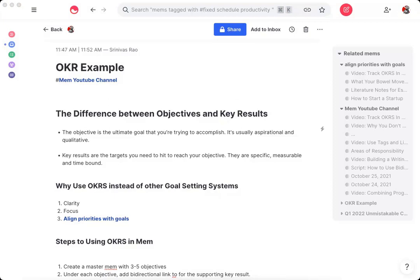One of the best ways to align your daily tasks with long-term goals, priorities, and projects inside of Mem is to use a goal-setting method known as objectives and key results. And OKRs have been instrumental to the success of companies like Google, Intel, and many others. And if you want to learn more about OKRs and do a real deep dive, be sure to check out the book Measure What Matters by the venture capitalist John Doerr. I'll be sure to include a link below in the description.